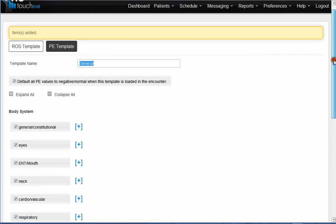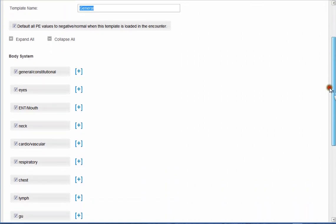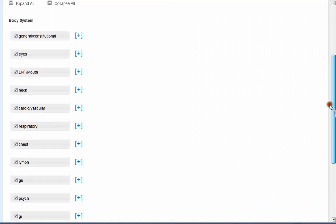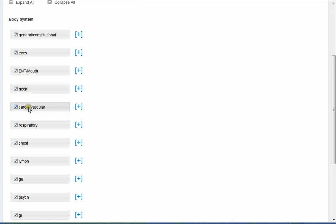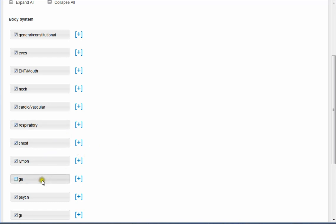So how it's classified is that by body system at the top level on your left, everything that is checked will be displayed in your template. So if you wanted to remove an entire body system, you would just unselect it like that.